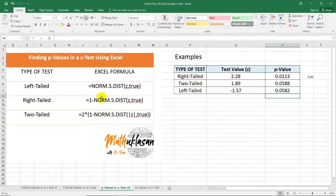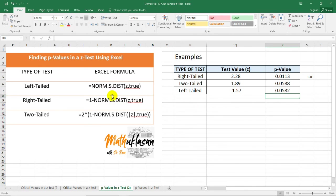The basis of this formula, NORM.S.DIST, is a left-tailed distribution. So, notice that here, we did not include any 1 minus or 2 times 1 minus.